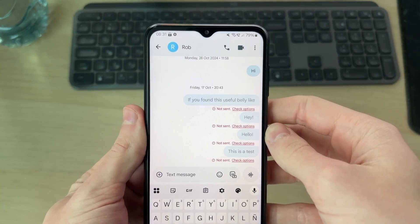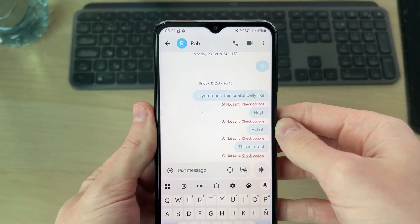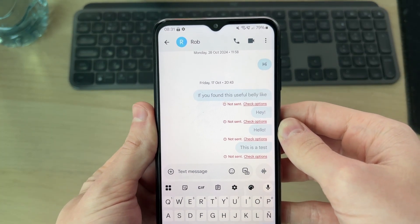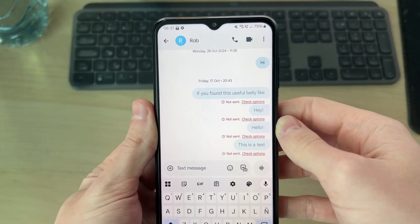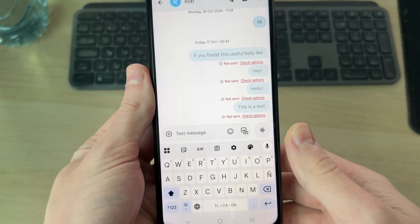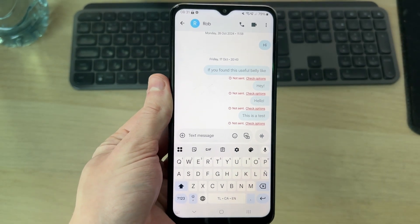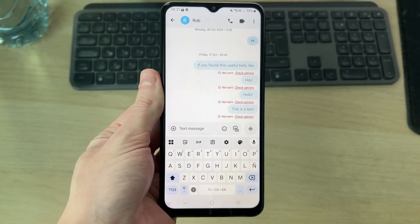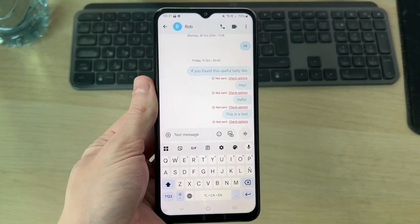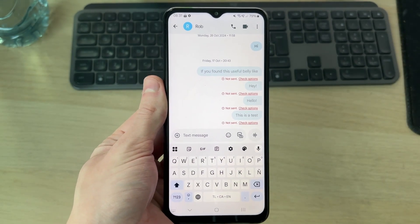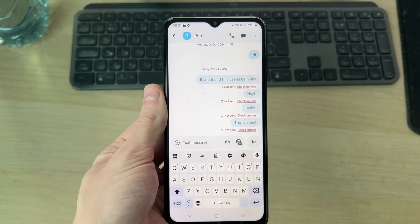If it's still not working, confirm you're texting a valid number and that it's definitely correct, as it could be incorrect. Last of all, it's worth getting in contact with your carrier, as perhaps your account has been blocked from messaging due to a billing problem or something else.